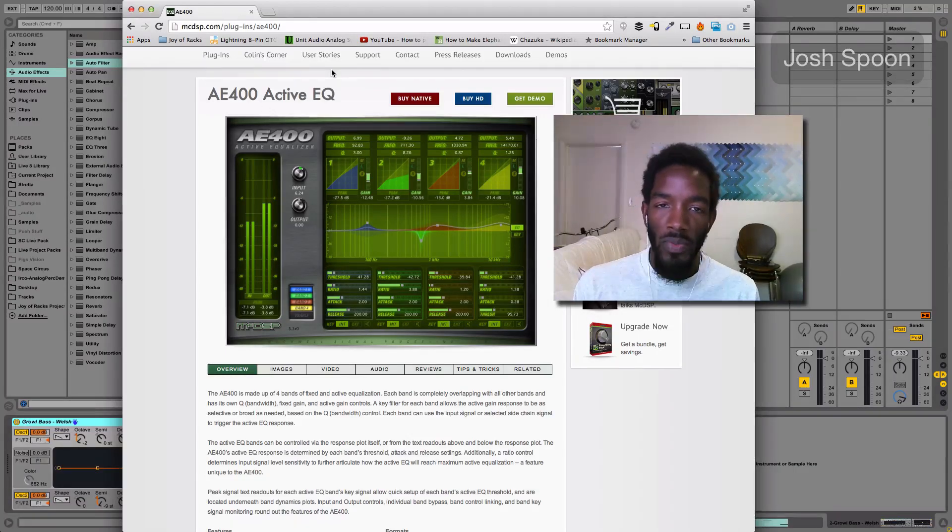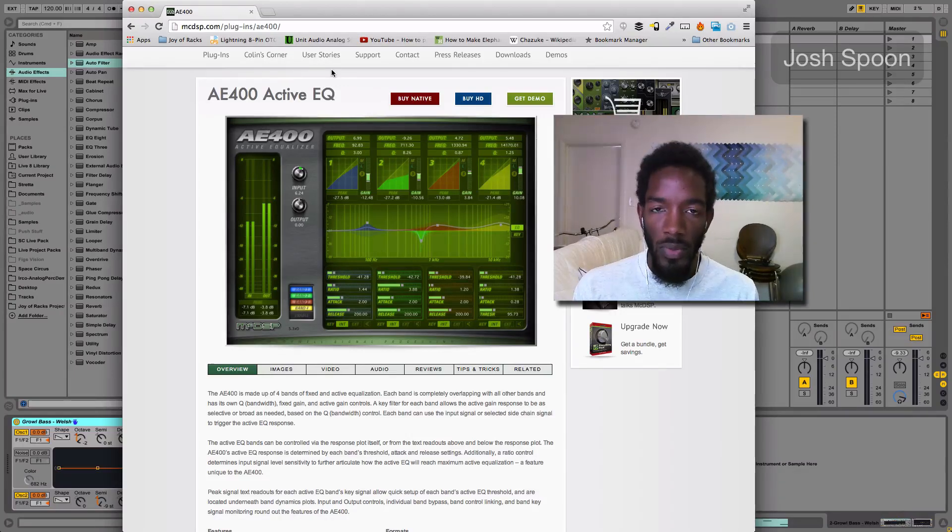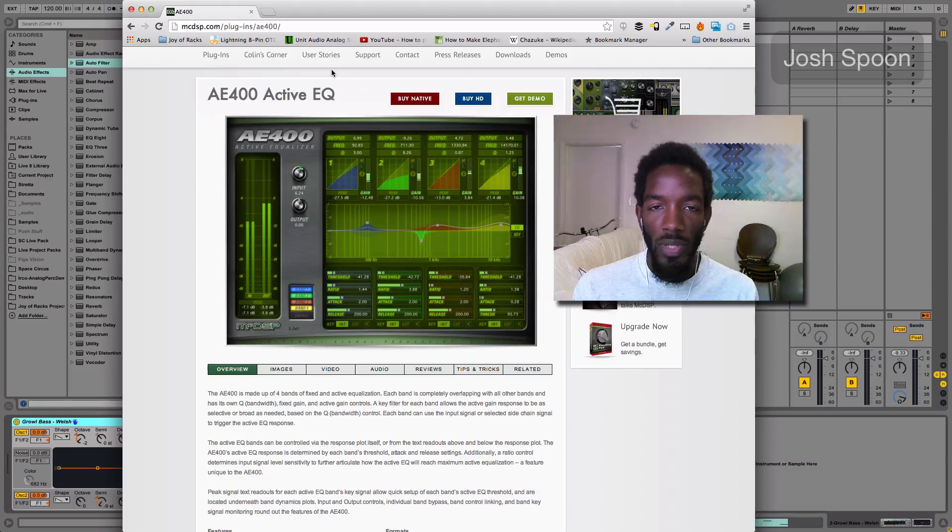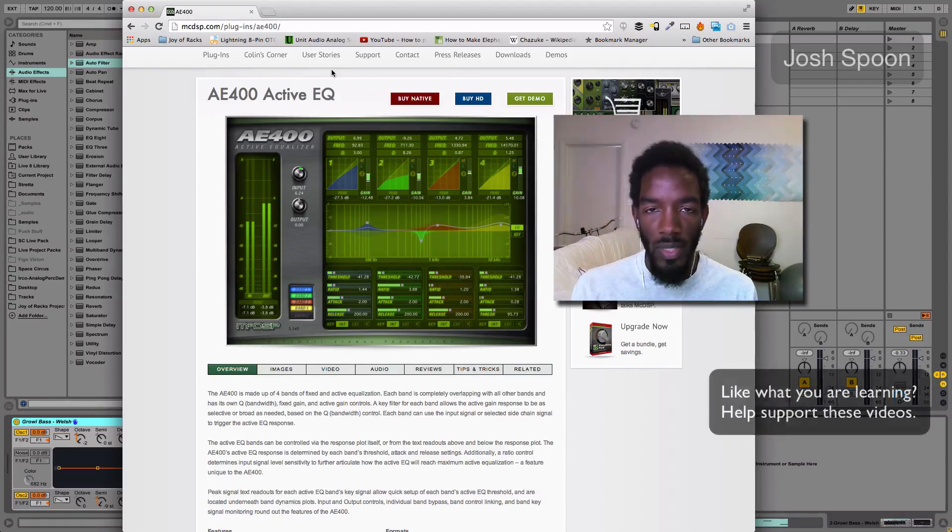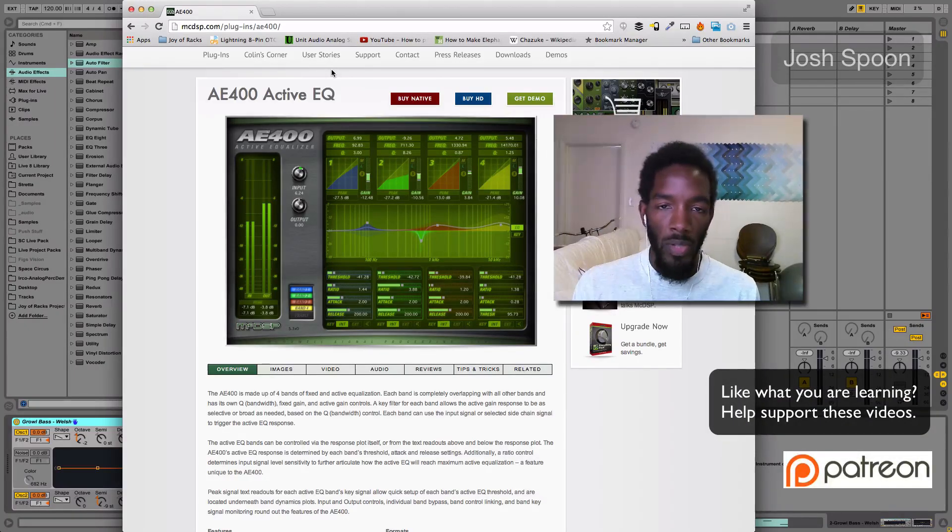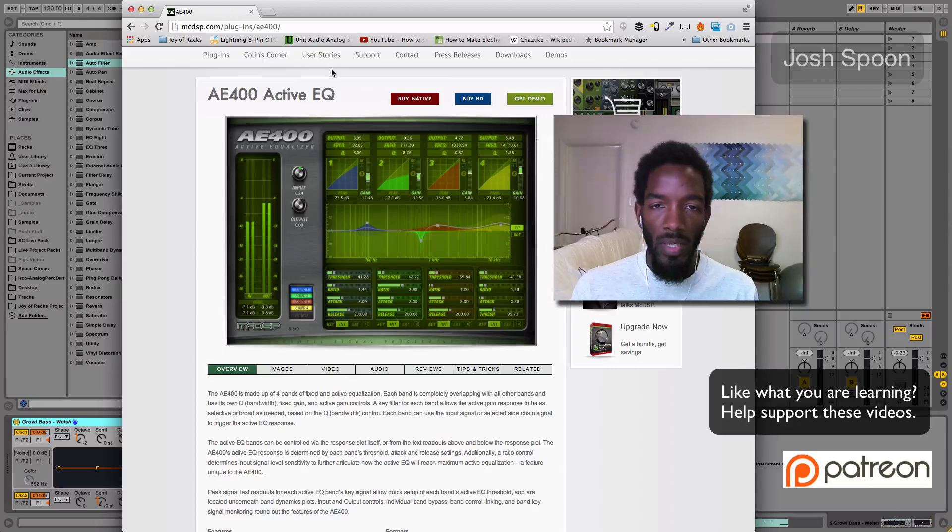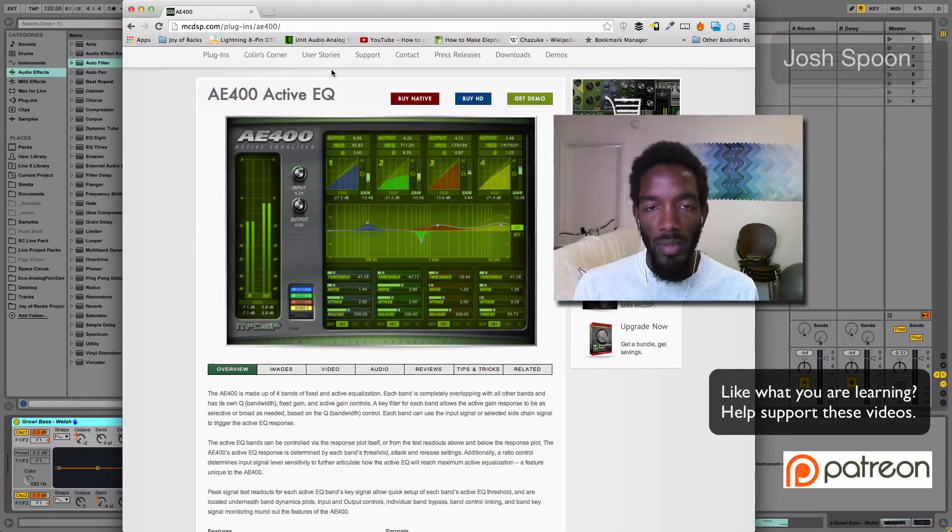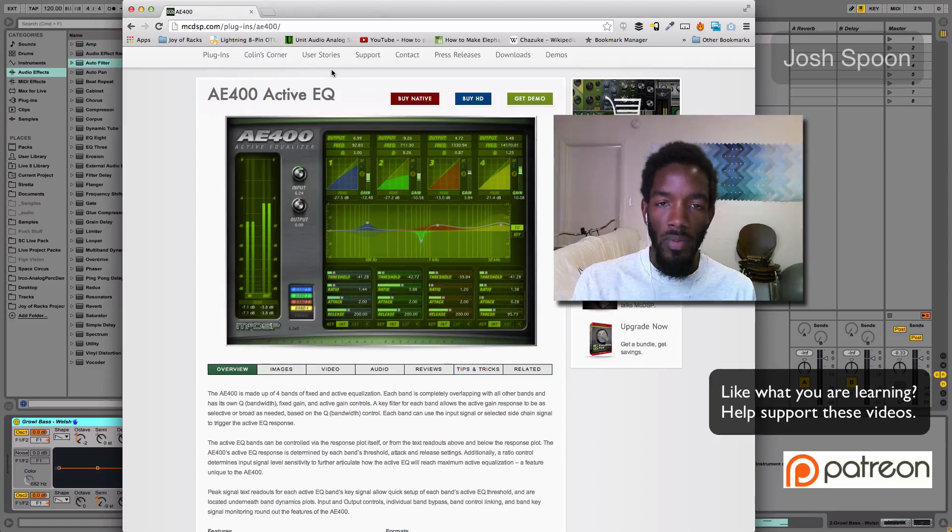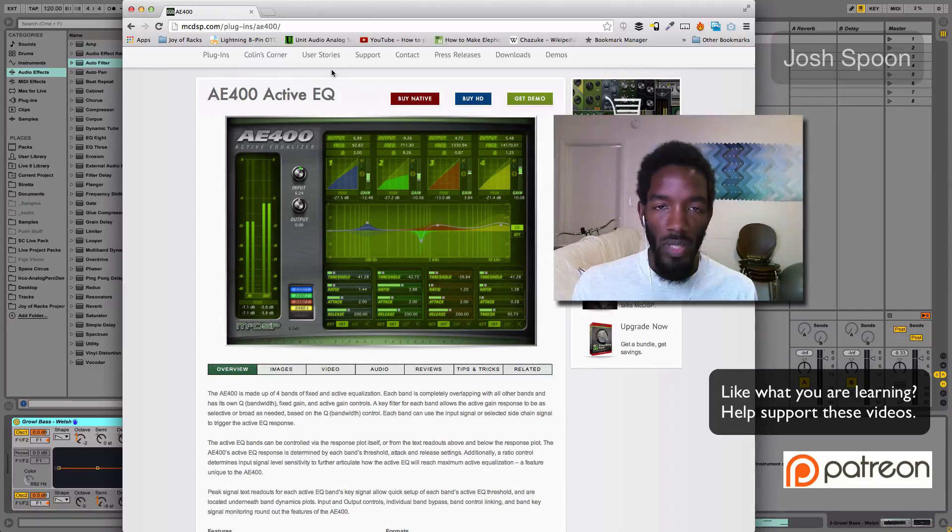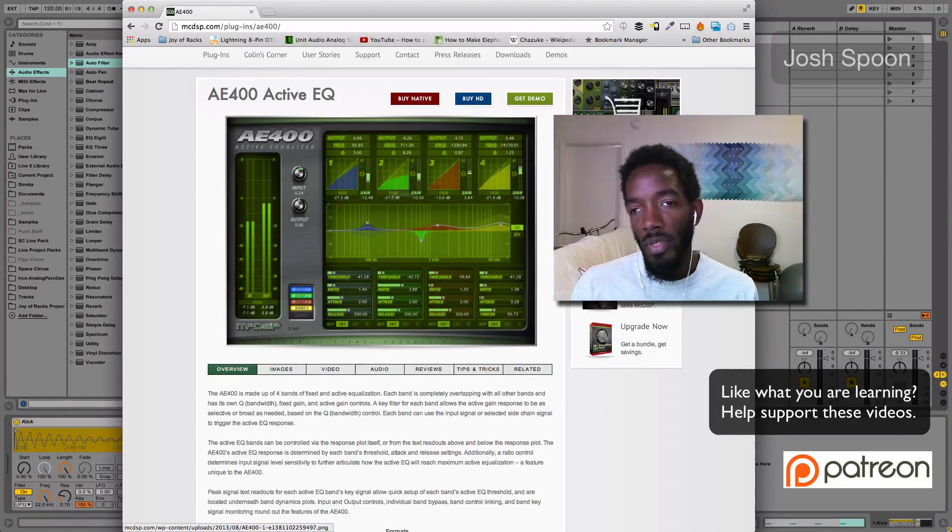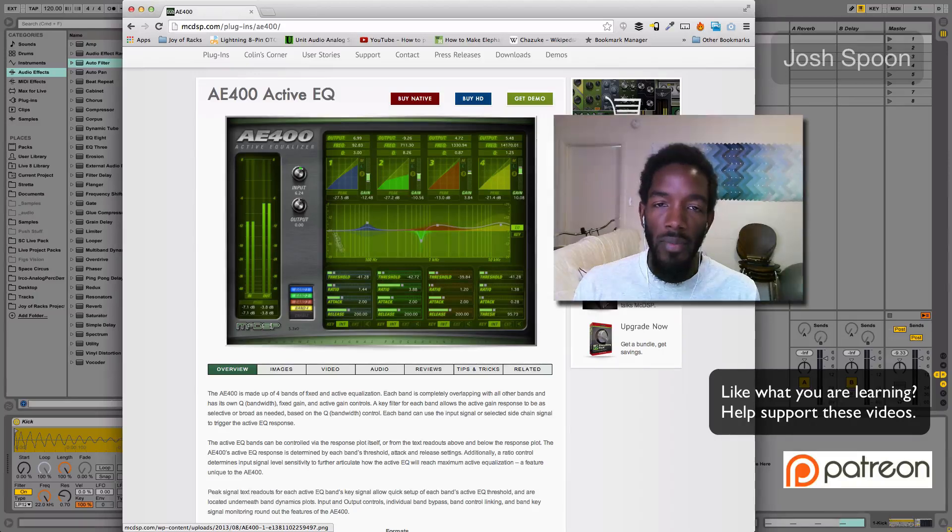This plugin, one of the features is it allows you to duck certain frequencies depending on what sidechain information you send to it. So it'll duck the frequencies of another instrument to get that out of the way. Like we're going to have in this example, a kick that we want to stand out and the bass to fall back whenever the kick's hitting. And this is something that you can do pretty easily with Ableton Live.